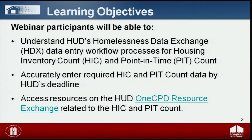After completing today's webinar, participants will be able to understand how to submit their Housing Inventory or HIC data and their Point-in-Time or PIT data into HUD's HDX. They will also be able to understand how to enter the required HIC and PIT count data by HUD's reporting deadline, and how to access additional resources on HUD's 1CPD Resource Exchange.